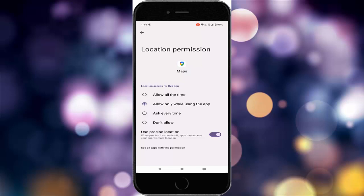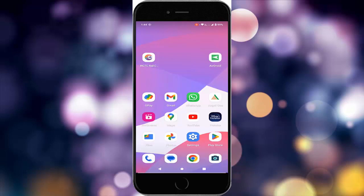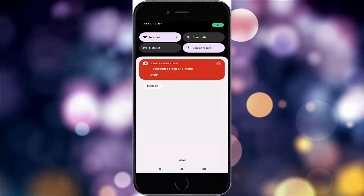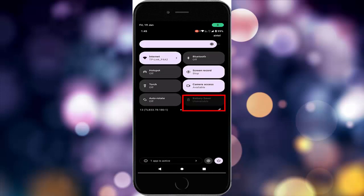After this, restart your device and try. For the second method, turn off the battery saver option. You can see here the battery saver option — turn off this option.